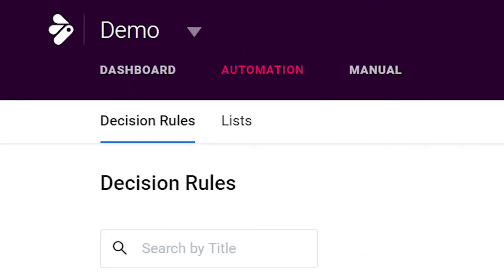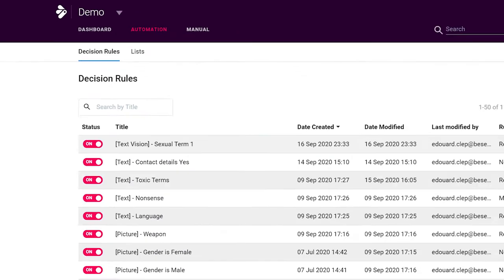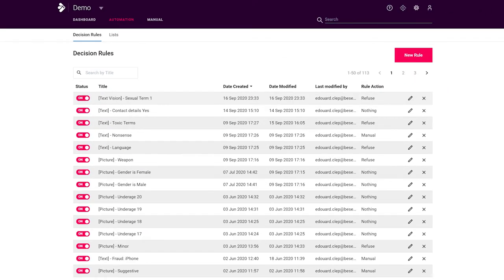The automation tab displays all the different rules and filters in your account. This is where you set up your entire moderation flow. Through rules, you define how much you automate and what goes to manual moderation.